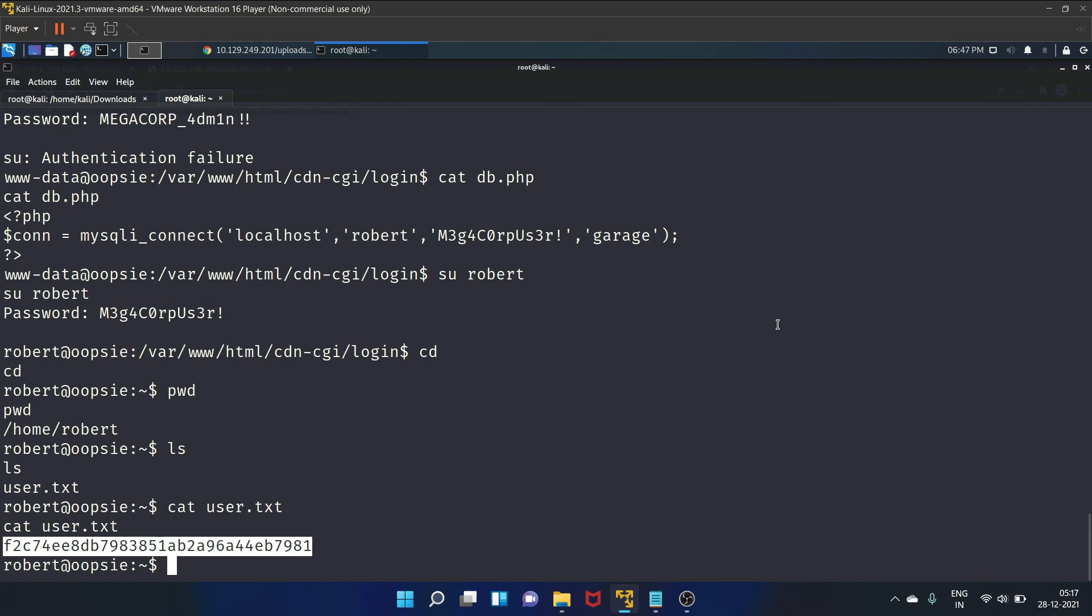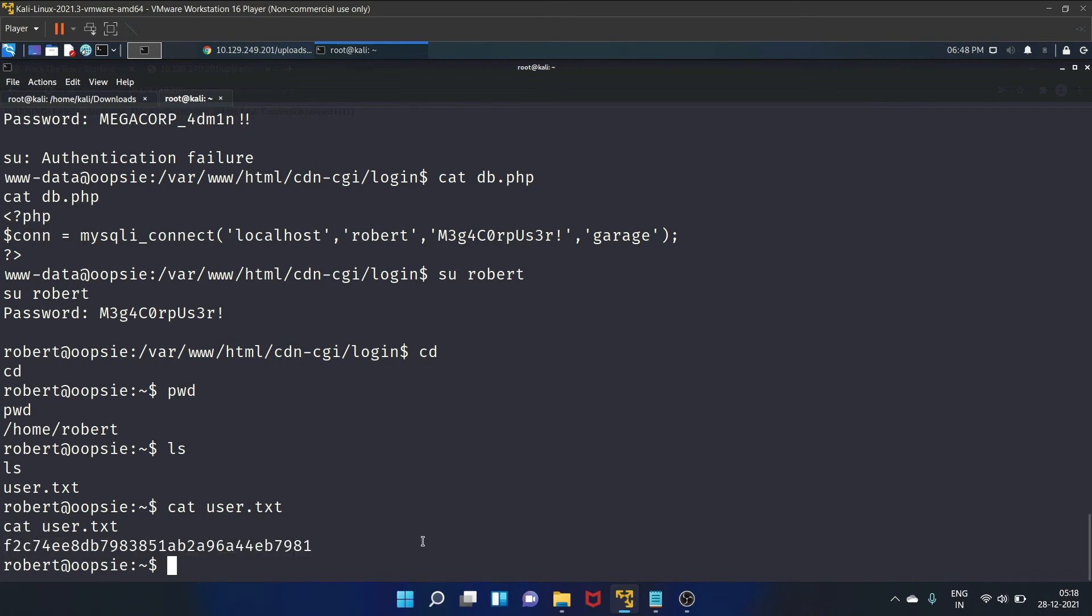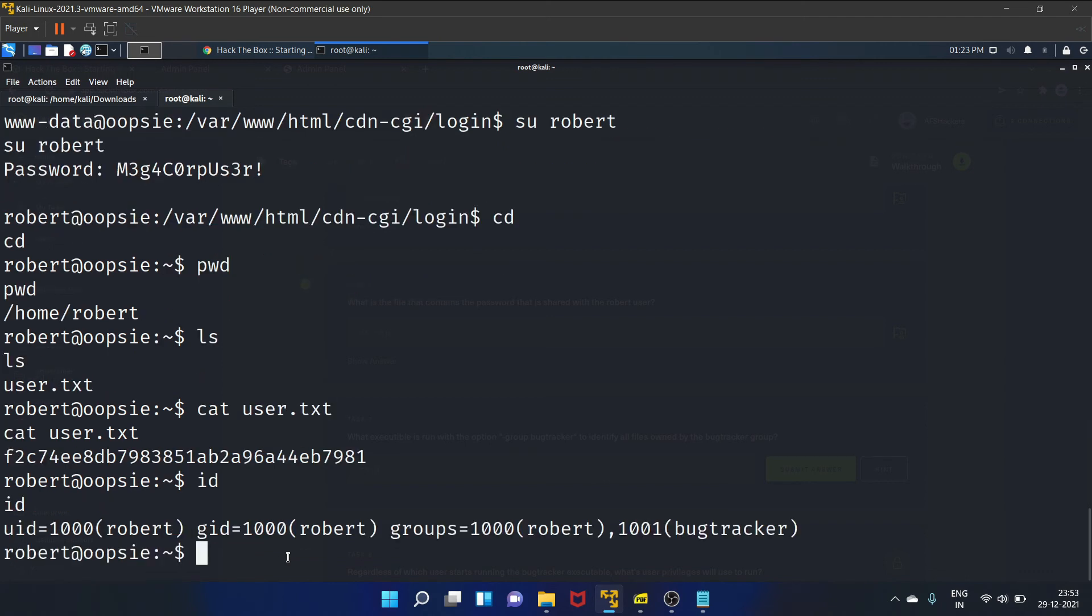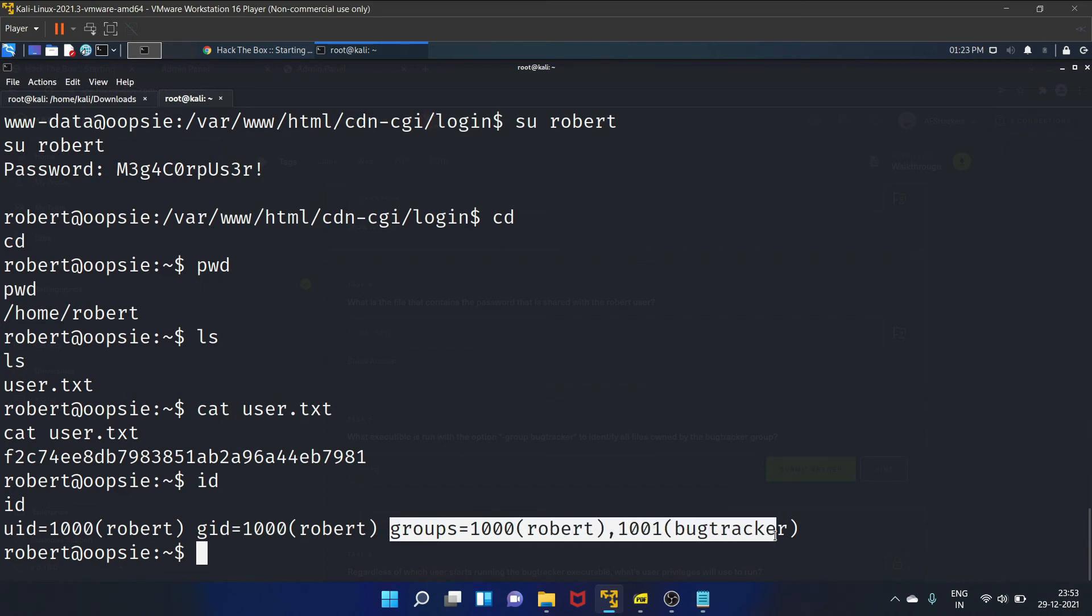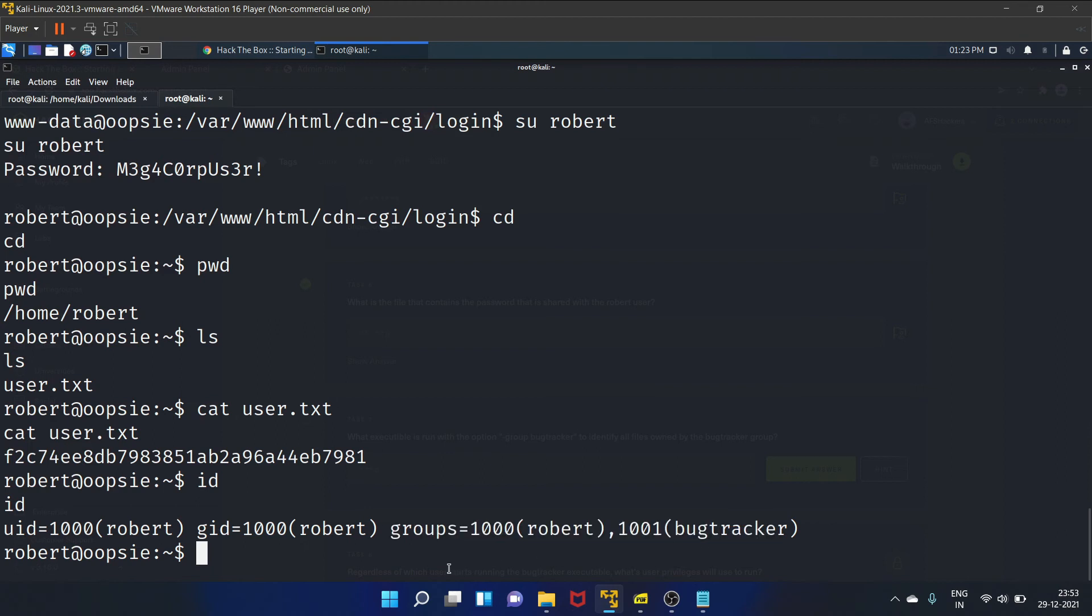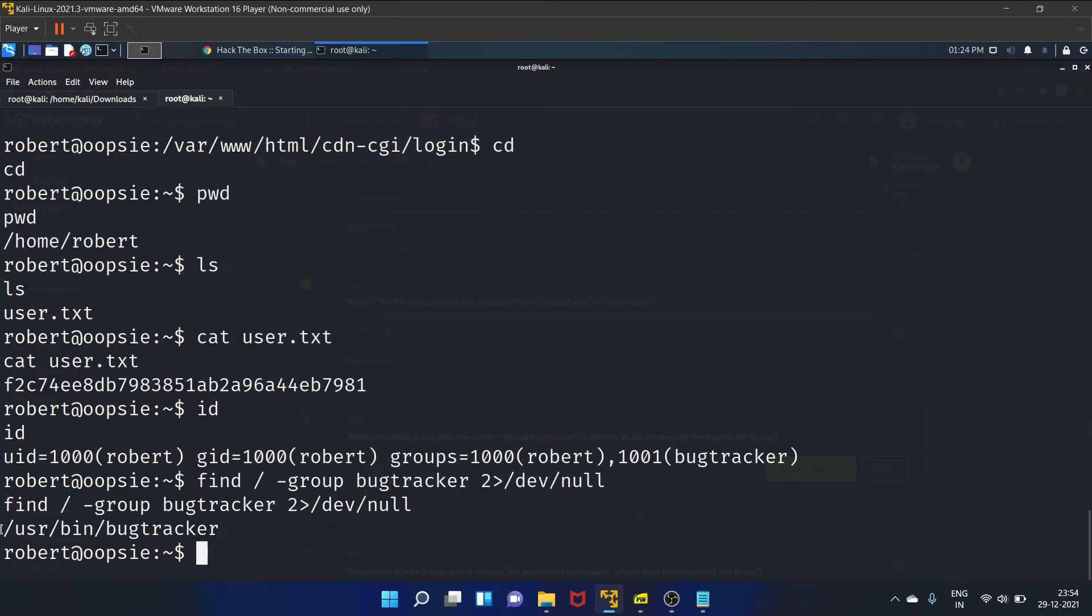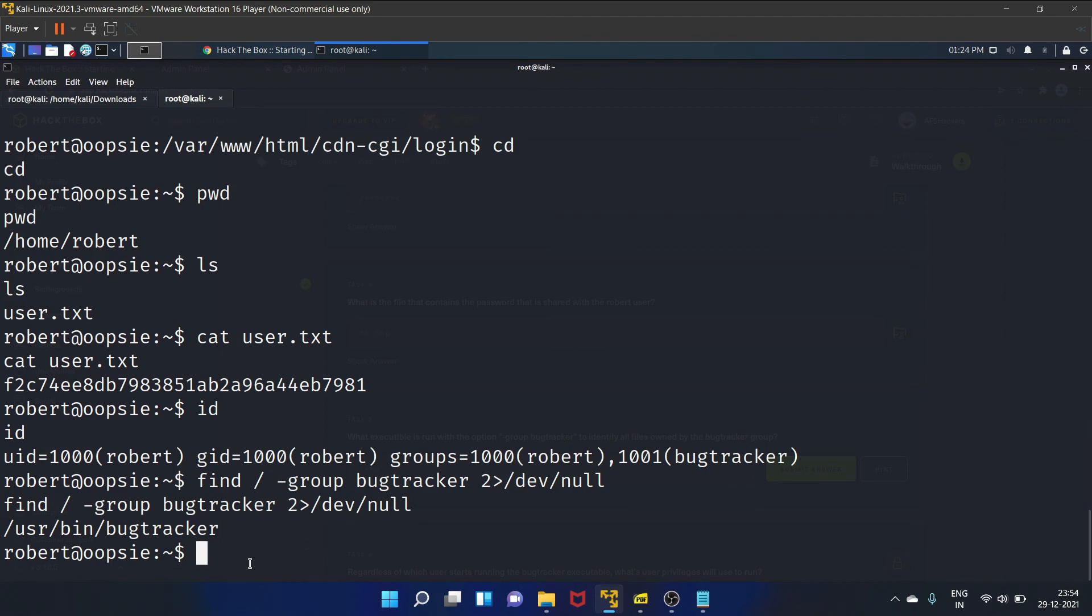Before running any privilege escalation or enumeration script, let's check the basic commands for elevating privileges like sudo and id. Let's check the privileges of this particular user. This Robert user is a part of the group called bugtracker. Let's try to see if there is any binary within that group. We'll use the following command that is find -group bugtracker. So there is a binary called bugtracker present.